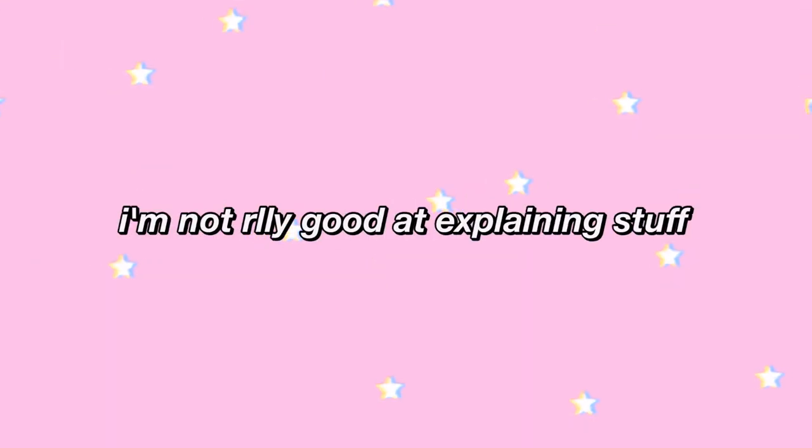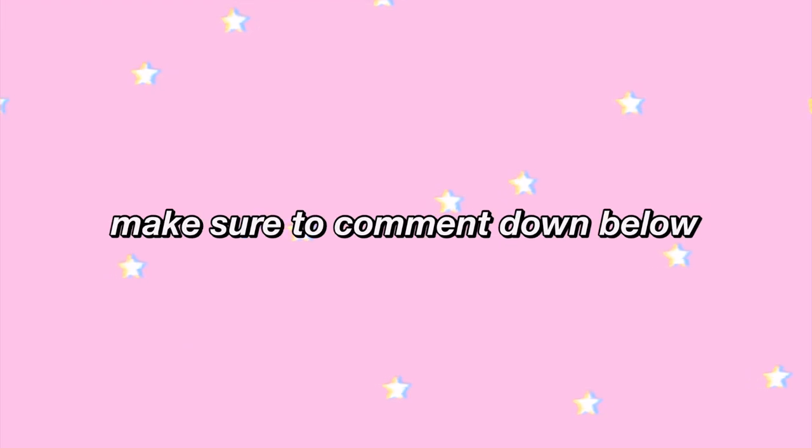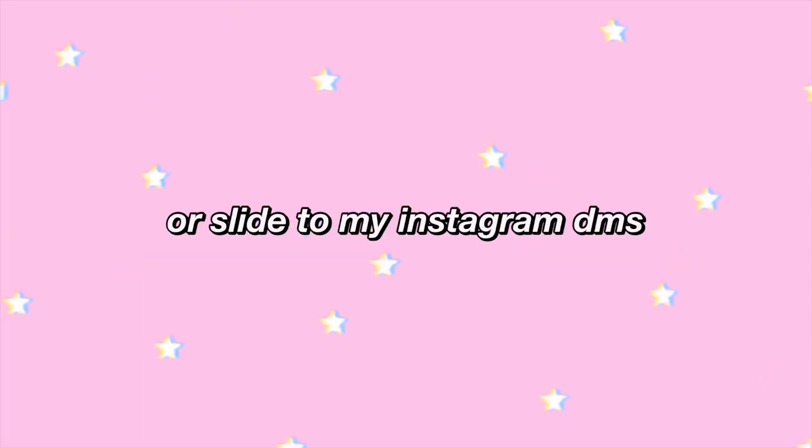This is going to be today's video. I'm not really good at explaining stuff. So if you still have any questions, make sure to comment down below. Or slide to my Instagram DMs at grace.myt. I love you guys so too much. And I'll see you guys in the next one.